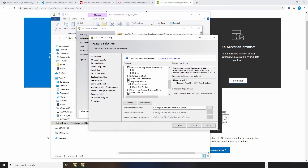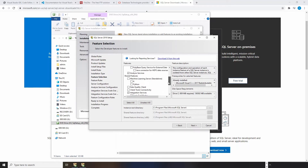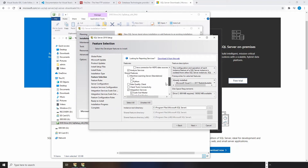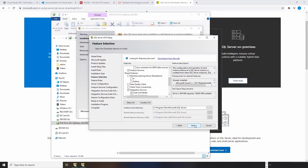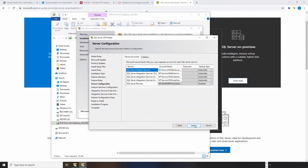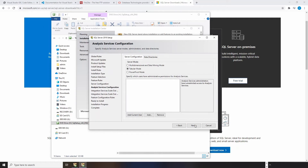Check the Analysis Services and Integration Services checkboxes. You can also select any other services or features you need. However, there is no checkbox for Report Services. The Report Service will be installed with another installer. I will show you after SSIS and SSAS are installed.